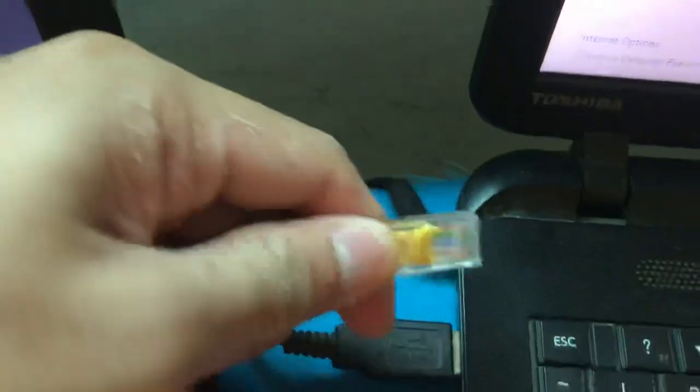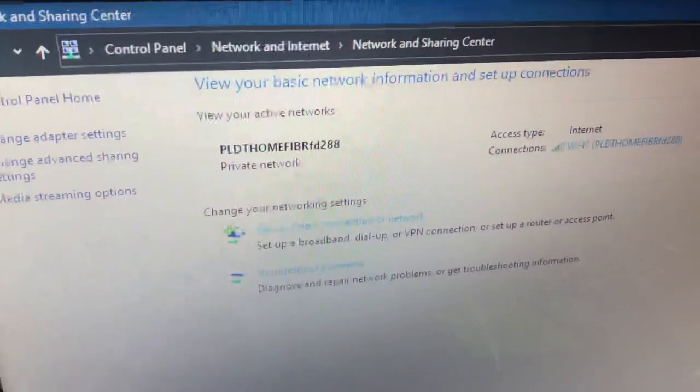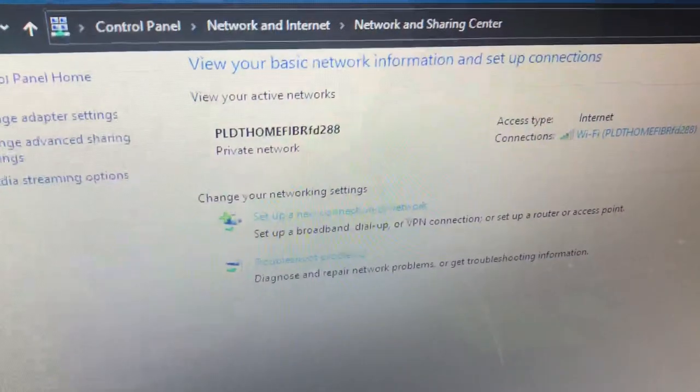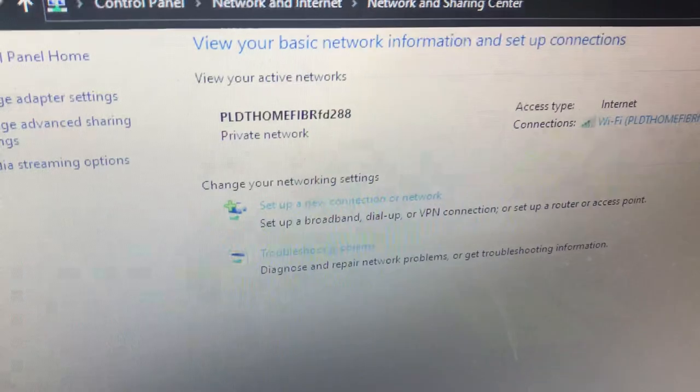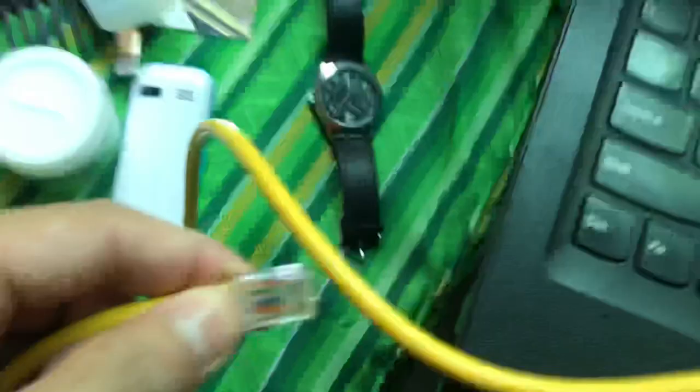We're going to need to plug this. As you can see, there is no other active networks. So let's plug this one here.